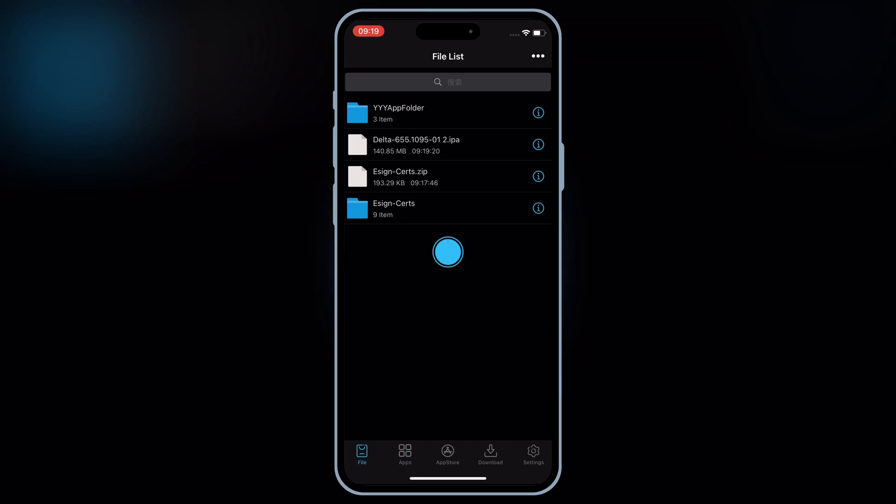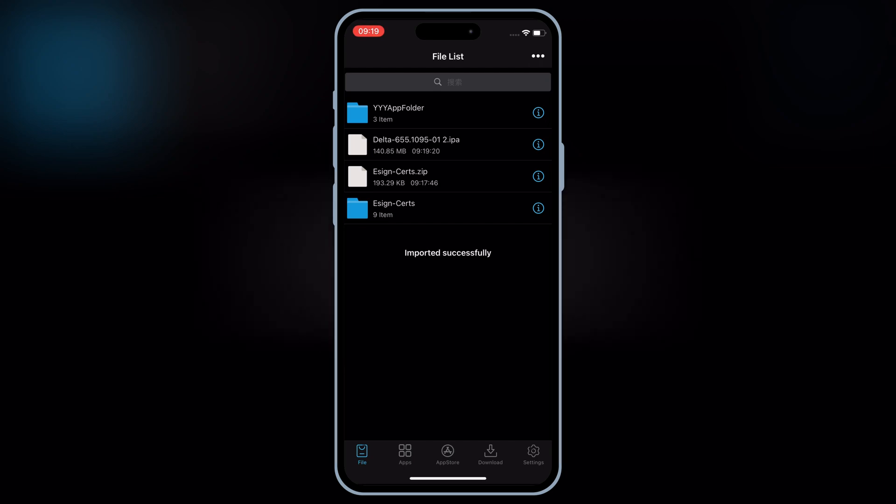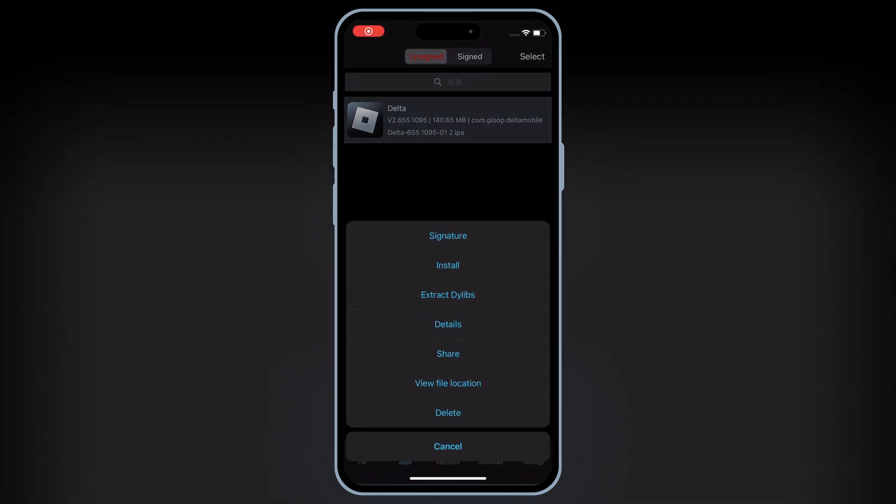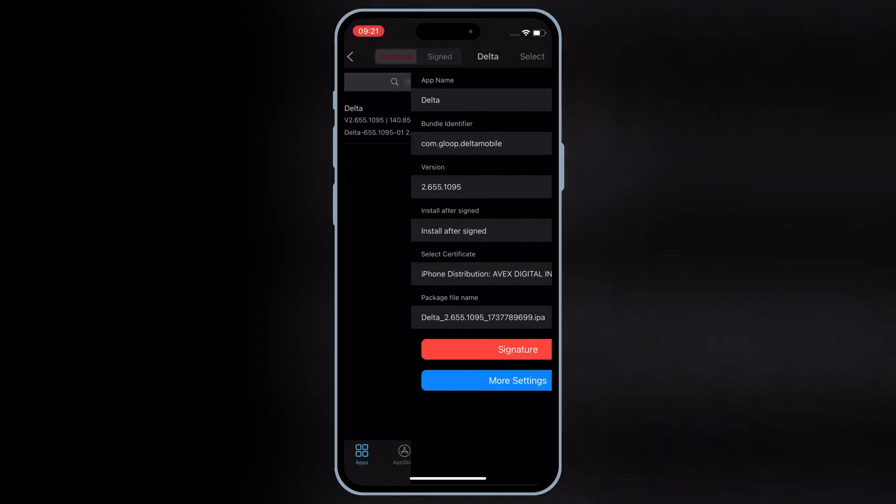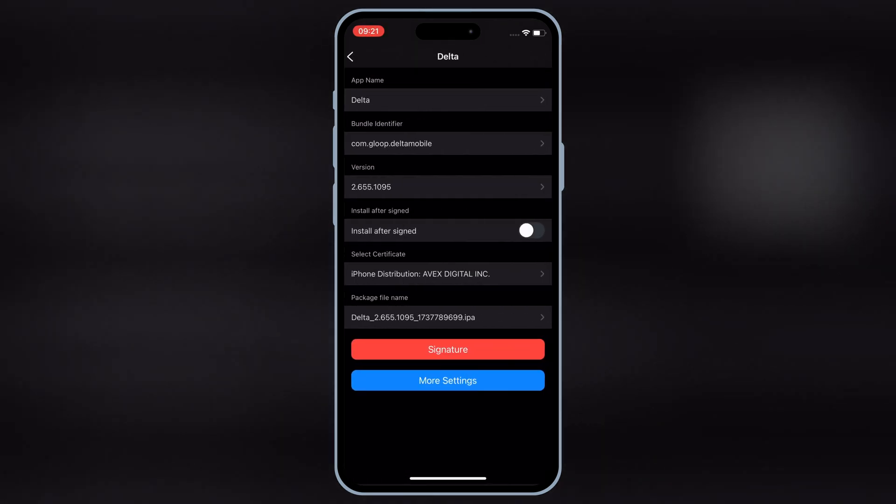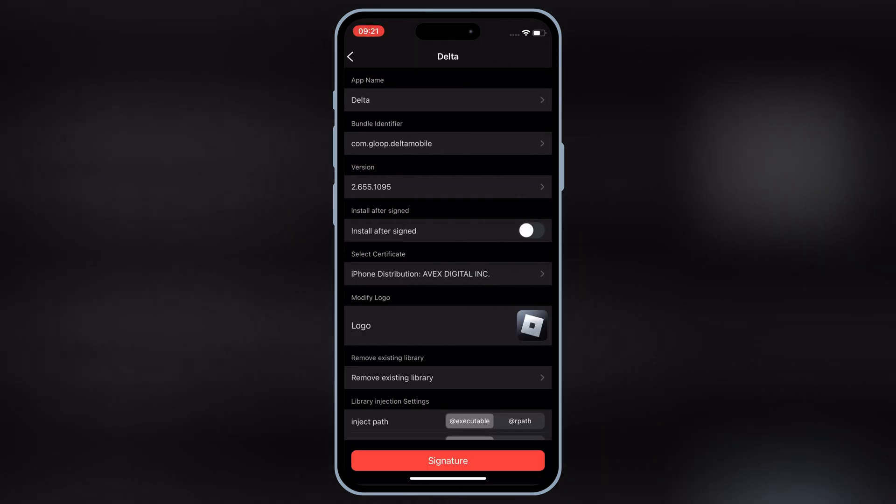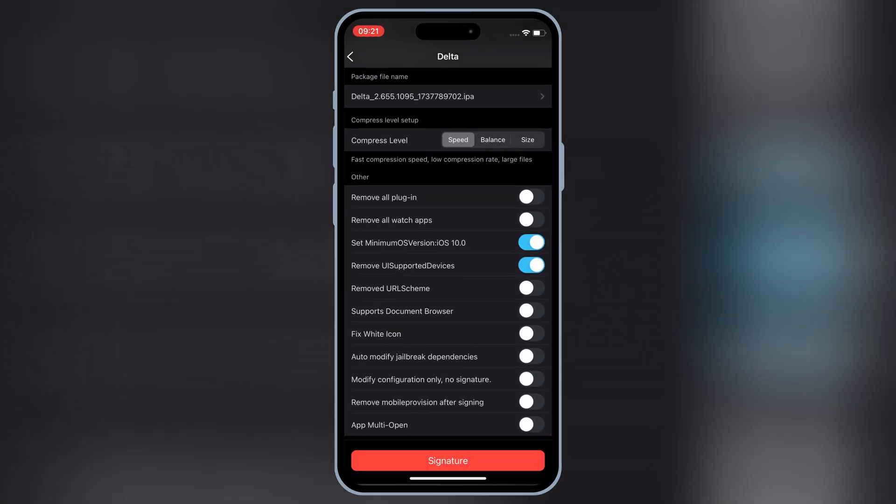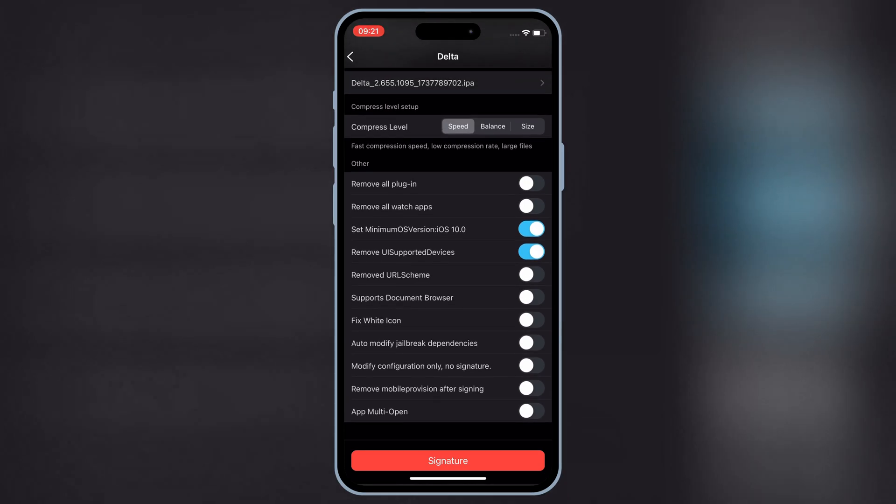Once the IPA file is imported, now hit on apps, and then hit on your imported IPA, and then hit signature, and then hit on more settings. Then scroll down at bottom, and then enable the second last option, and then hit signature.